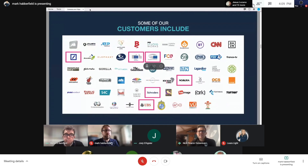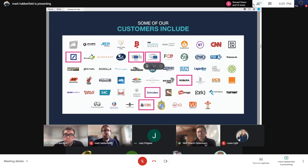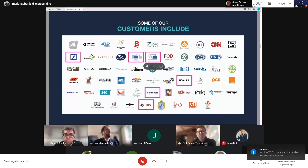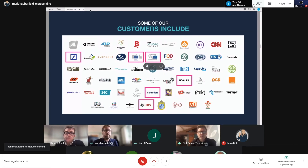Our customer base spans news, sports, and video-on-demand, as well as banks, parliaments, and regulated organizations. Between Object Matrix we have about 17 years of working in regulated industries, and prior to that our previous lives also include strong history in organizations that need to manage data in accordance with internal or external regulations.